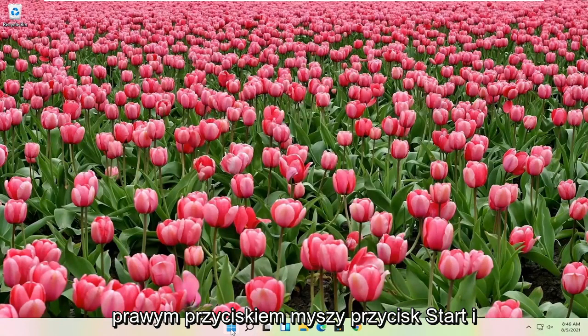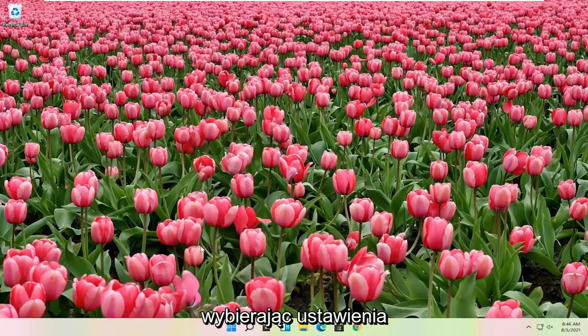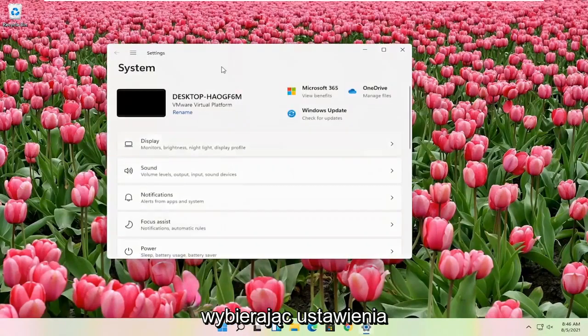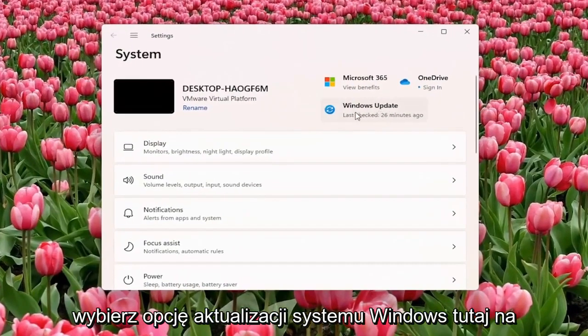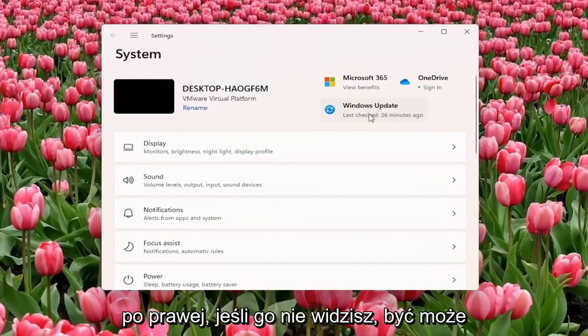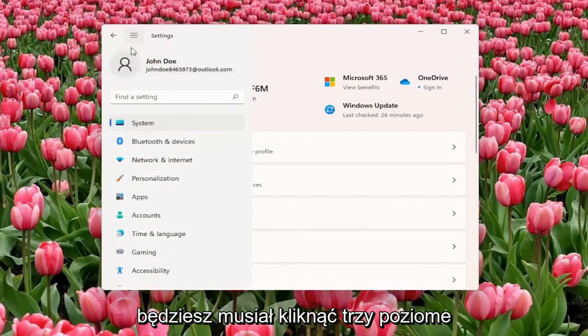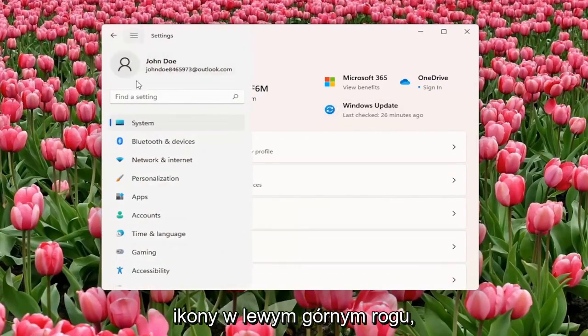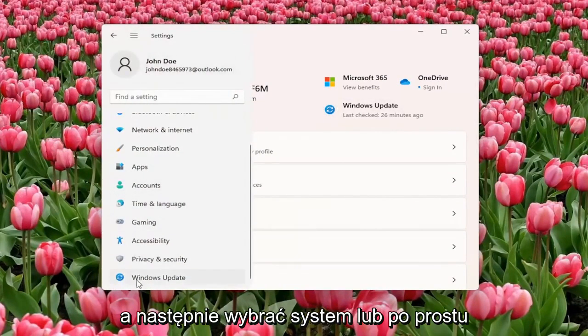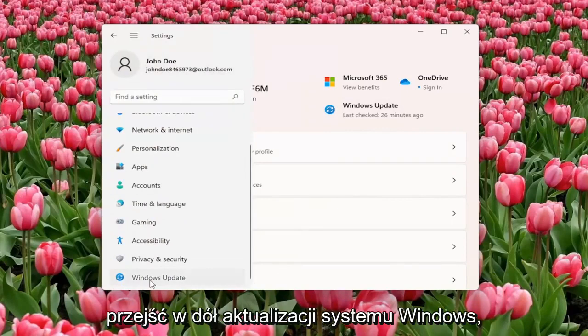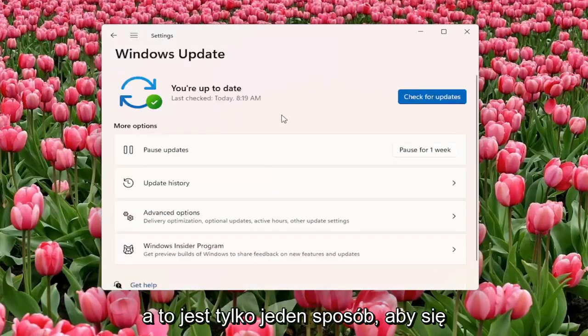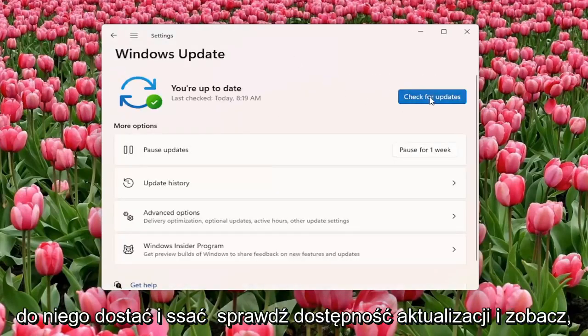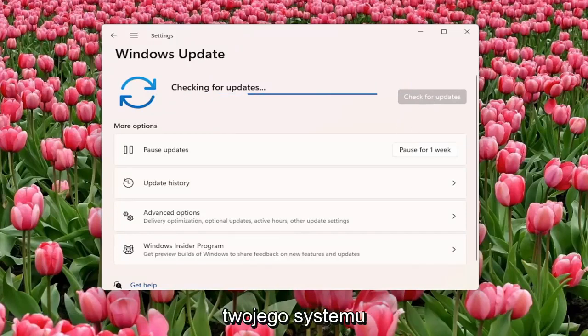Right click on the start button and select Settings. Select the Windows Update option on the right. If you don't see it, you might have to click on the three horizontal lines at the top left, then select System, or just go down to Windows Update. Select check for updates and see if there are any updates available for your system.